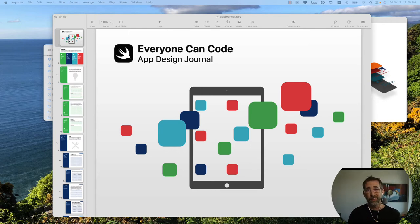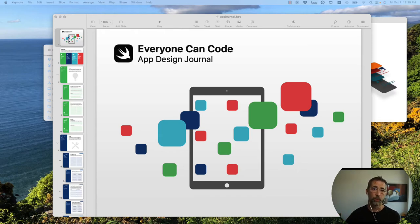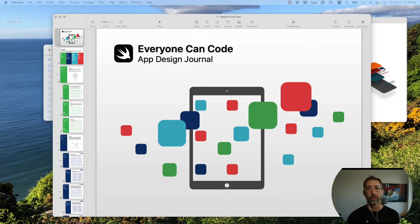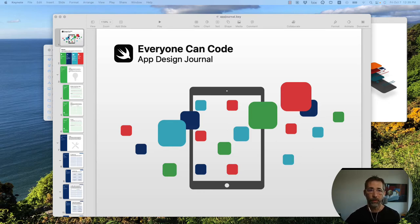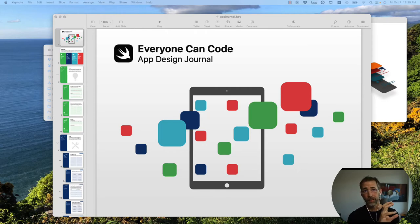The nice thing about this App Design Journal is it's not just for apps. You can use this process to apply to anything you're going to build, even if it's not software-related. But especially when we're building software for a hackathon, this will really help us crystallize our thoughts and focus on what it is I'm trying to build, what I want to put in the hands of people when I'm done, and what goals I want to accomplish.